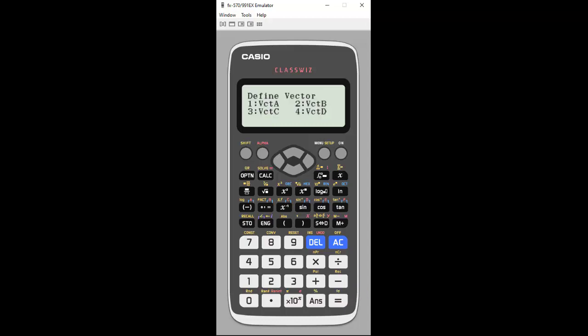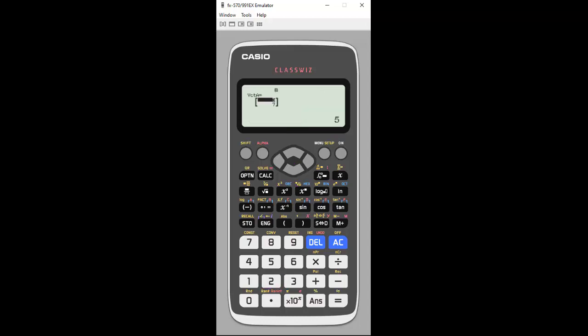The first thing you're asked to do is to define your vectors, so give your components of your vector. Notice you can enter up to four vectors. I'm just going to do two at this moment. To do that, let's define vector A, so I'm going to choose one. It's going to ask me what the dimensions are, notice you can have two or three dimensional vectors. We're just going to do a two one now, so I'm going to enter two to enter my dimensions.